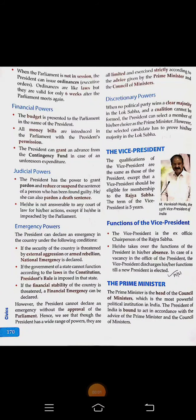This is chapter number 17 from the history book of grade 8, and the name of the chapter is 'The Union Executive.' Today we are going to start from the Prime Minister. The Prime Minister is the head of the Council of Ministers, which is the most powerful political institution of India. The President of India is bound — that means compelled — to act according to the advice of the Prime Minister and the Council of Ministers.